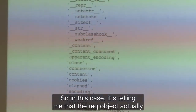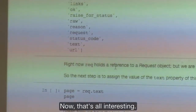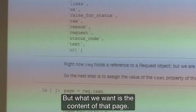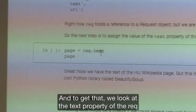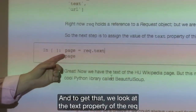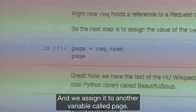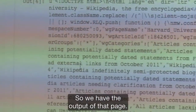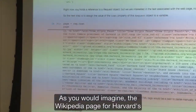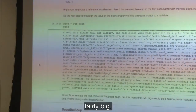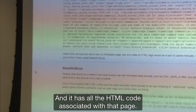The rec object has all this information. What we want is the content of that page — the actual HTML code associated with that page. To get that, we look at the text property of the rec object and assign it to another variable called page. So we have the output of that page. It's a fairly long string. A Wikipedia page for Harvard is fairly big, and it has all the HTML code associated with that page.